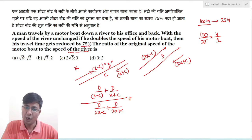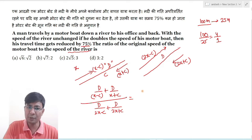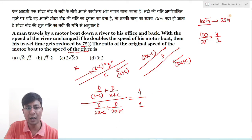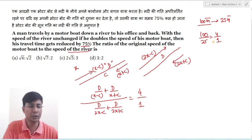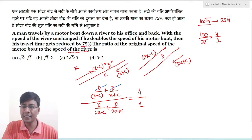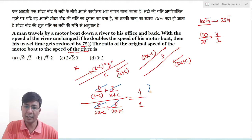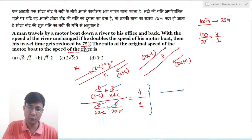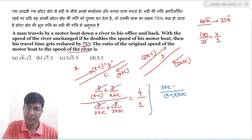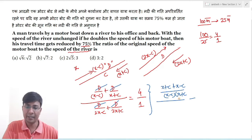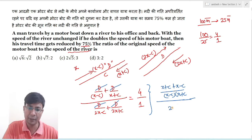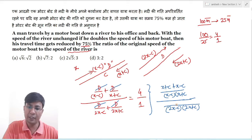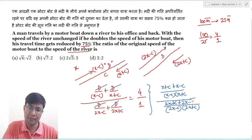इन दोनों cases का ratio 4 : 1 है। First case में 4 units time लग रहा है, second case में 1 unit। d से d cancel हो जाएगा numerator और denominator में। तो ultimately जो expression मिलेगा वो है: (x − c) और (x + c) और (2x − c) और (2x + c) का combination।